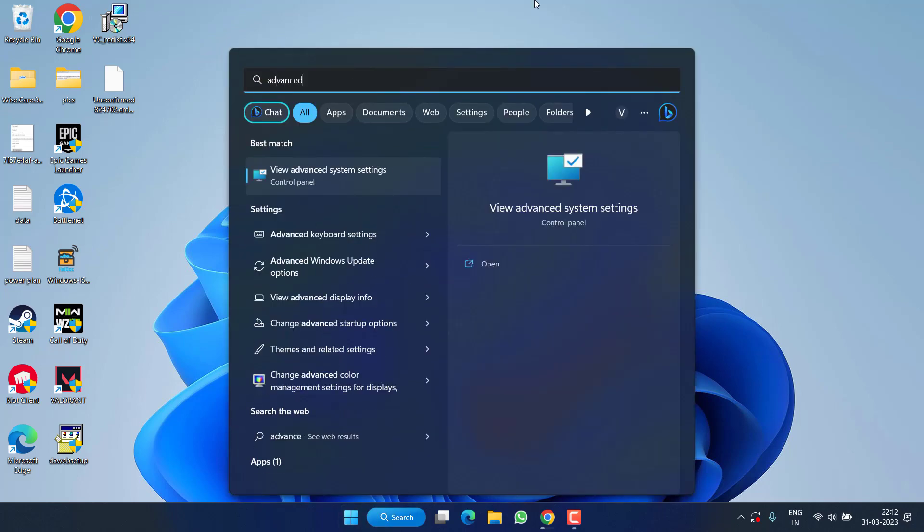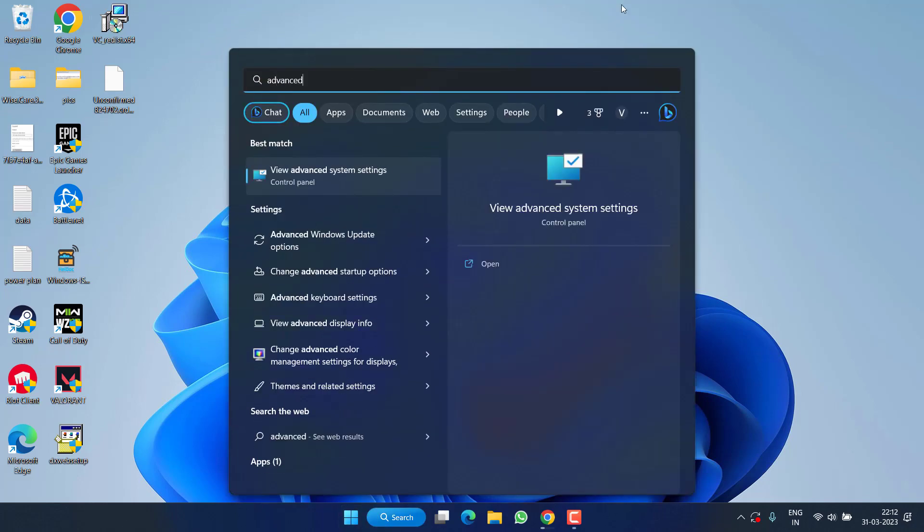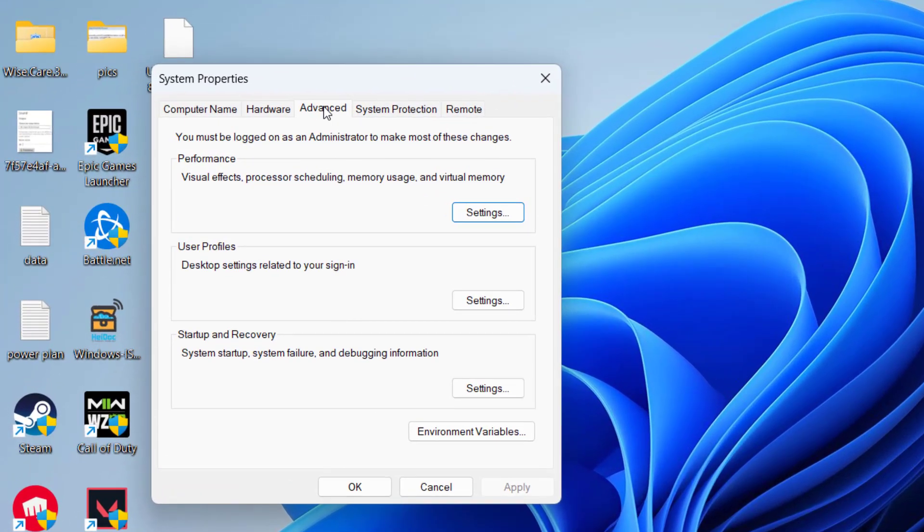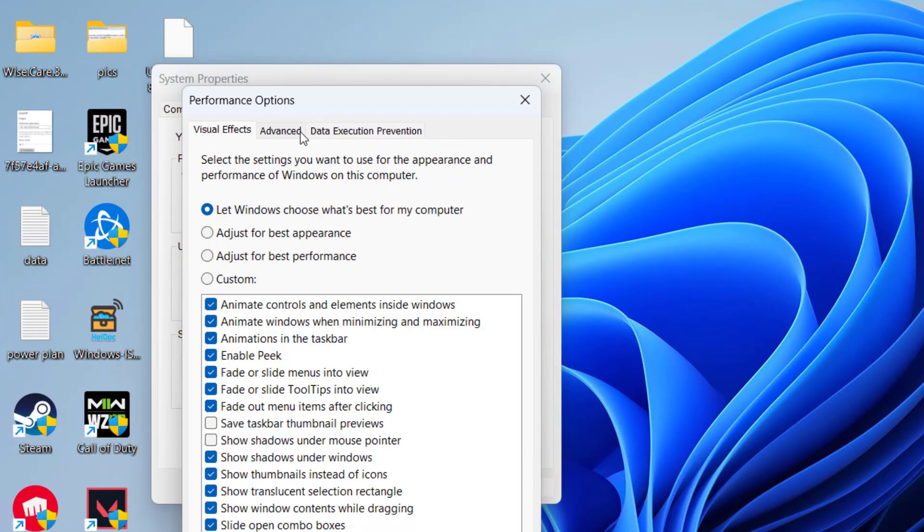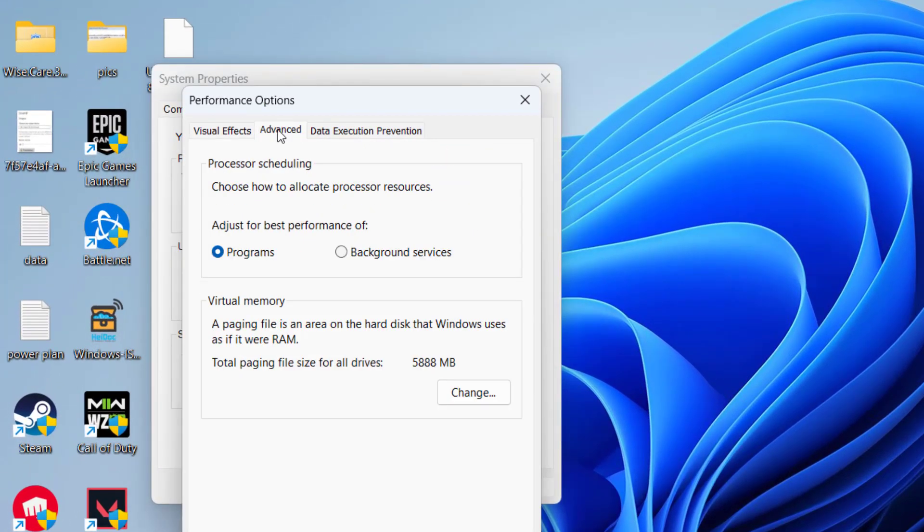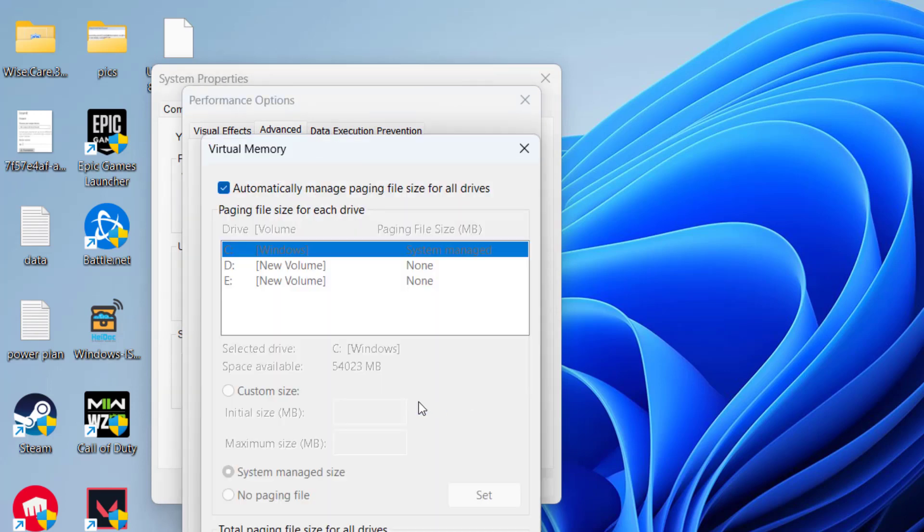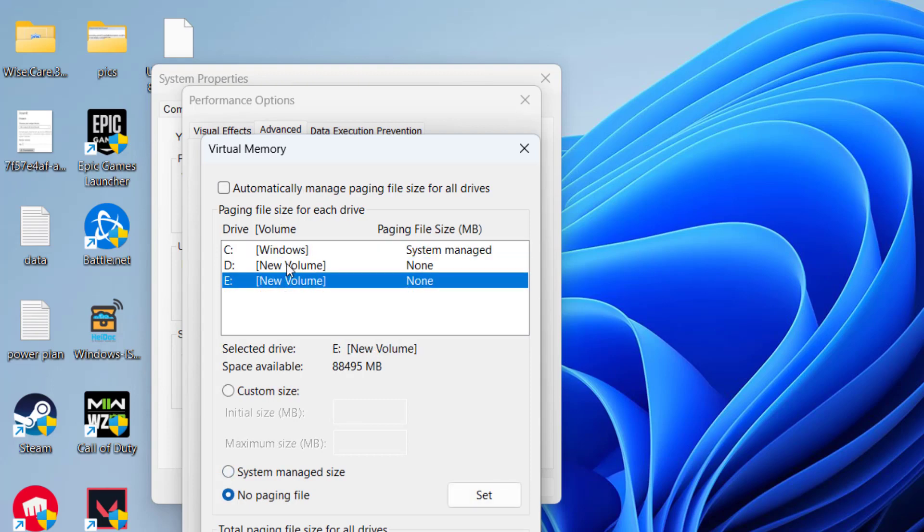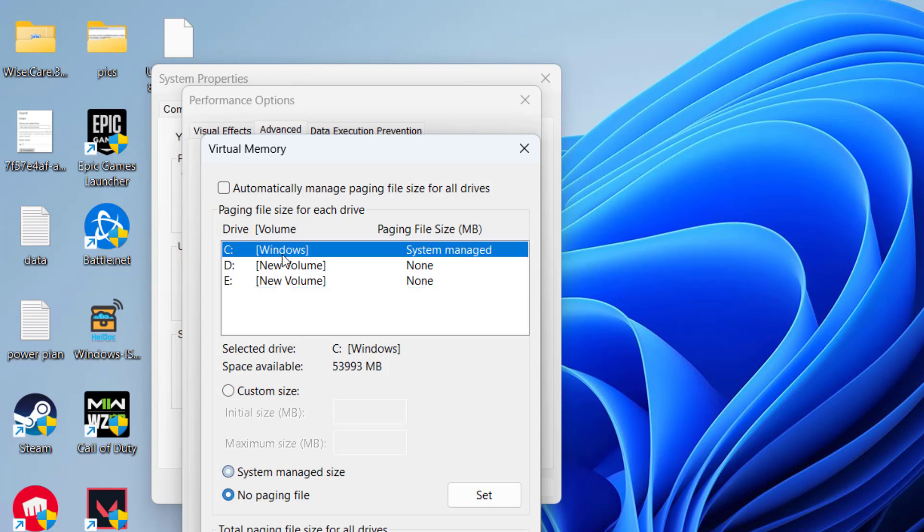and type Advanced System Settings and click on the application available over here. Under the Advanced tab, click on the option Settings. Now under the Advanced tab, click on the option Change. From here, uncheck the option automatically manage paging size. From the drive the game is installed, C, D, or E, select that particular drive and click on